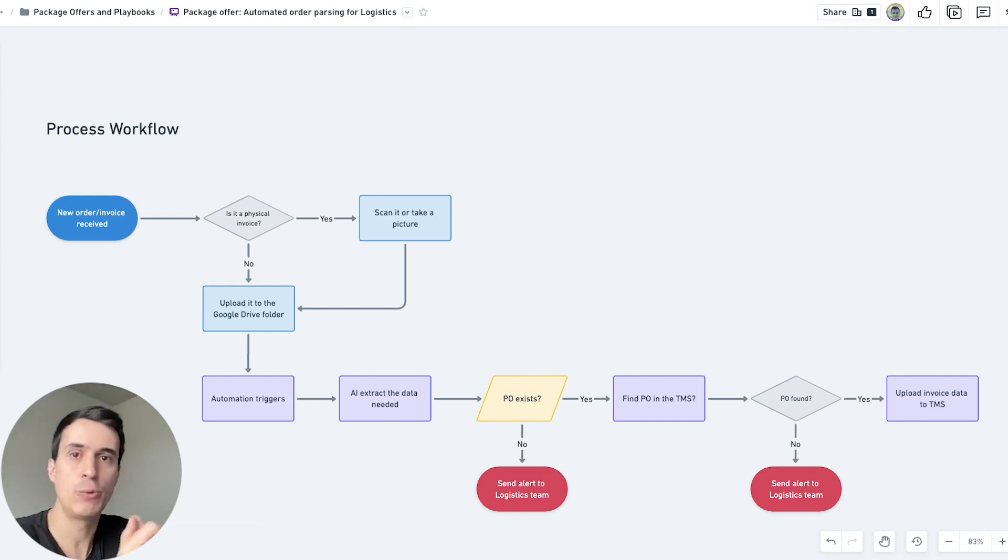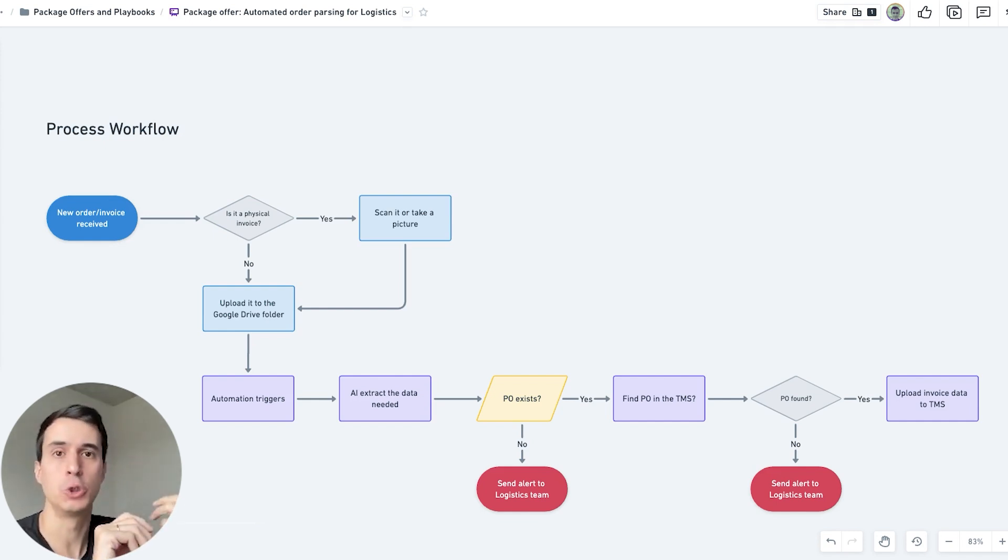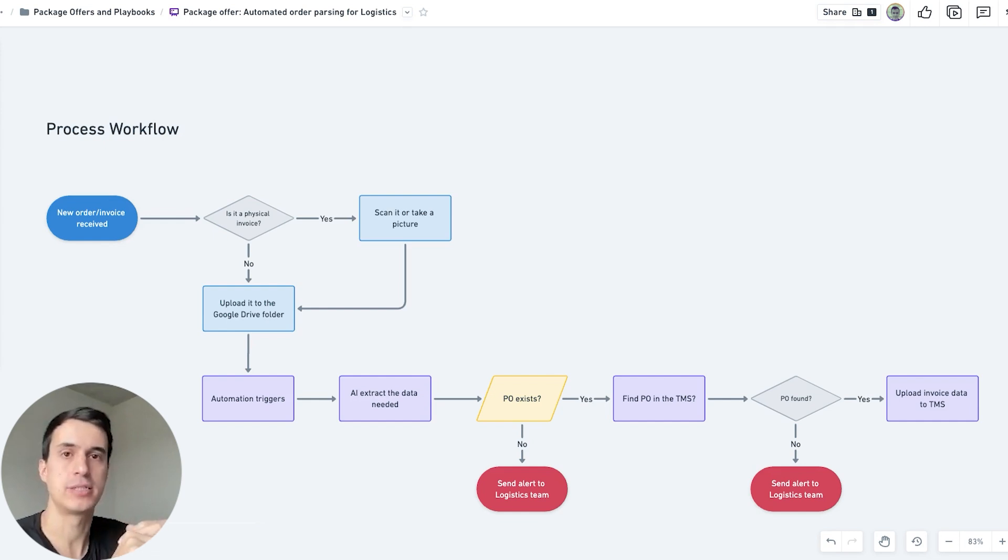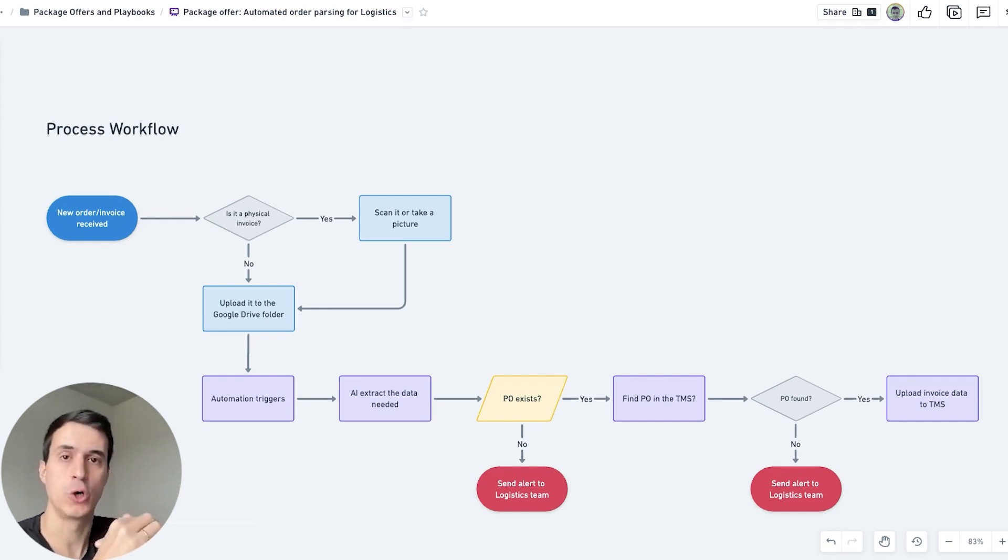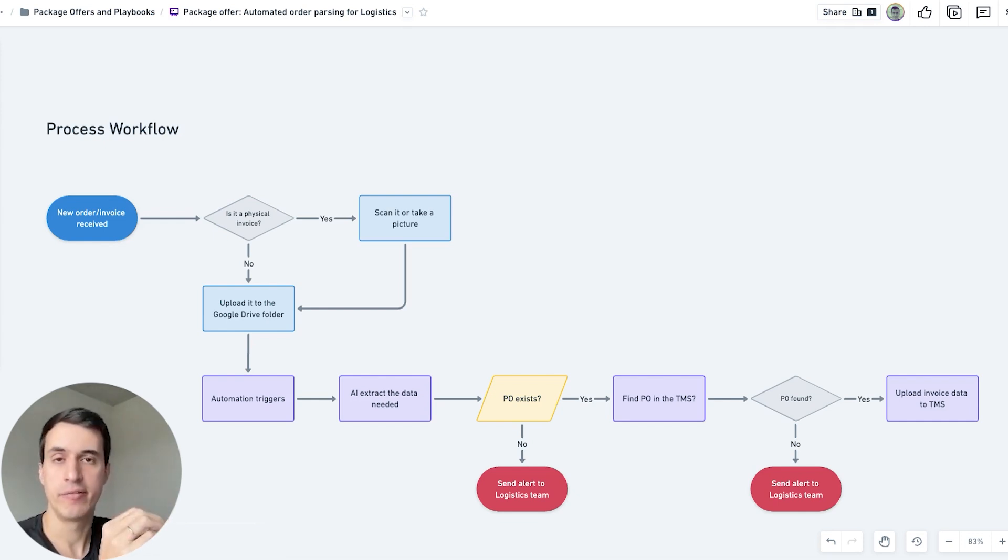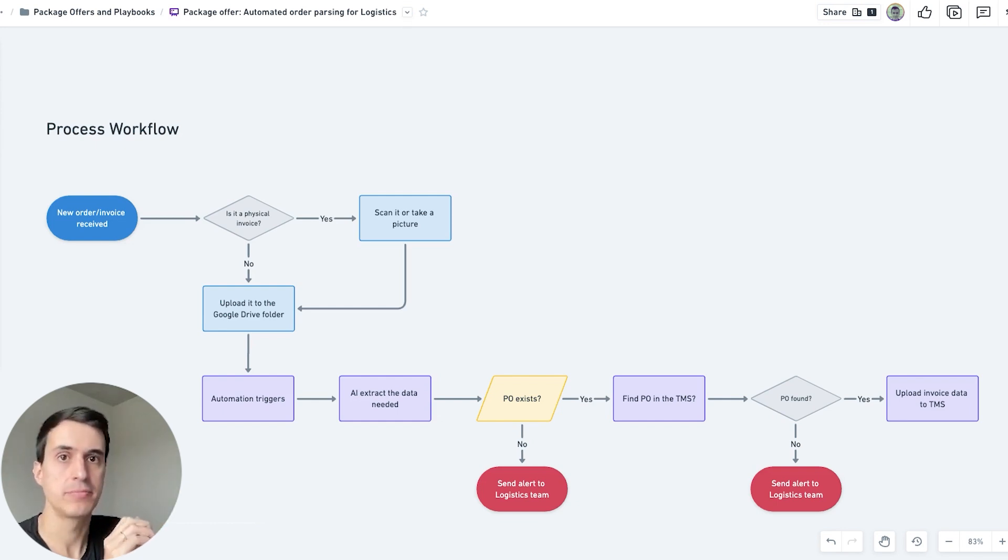We need to get the customer information, the vendor information including name, address, zip code, the line items of the invoice - description of the items, quantity, value of each item, total amount, and taxes.